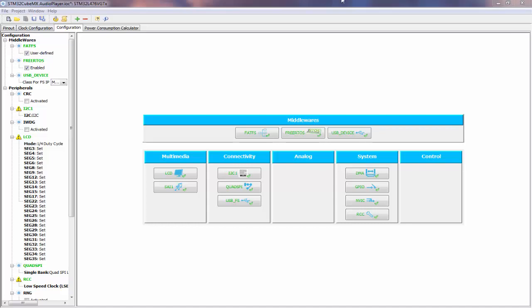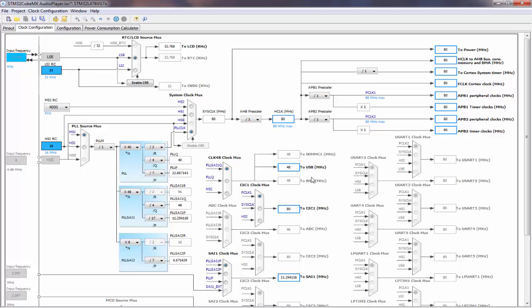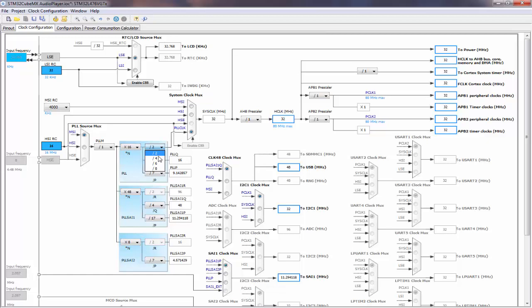Going back into the CubeMX project, we open the clock configuration. We need to maintain our 48 MHz for USB and our 11.29 MHz for our SAI, but we want to reduce our system clock down to 16 MHz. Looking at the PLL N and R values, we reduce N down to 16 and increase R to a divide by 4. This gives us 16 MHz for our core while still maintaining 48 MHz and 11.29 MHz on the other outputs.